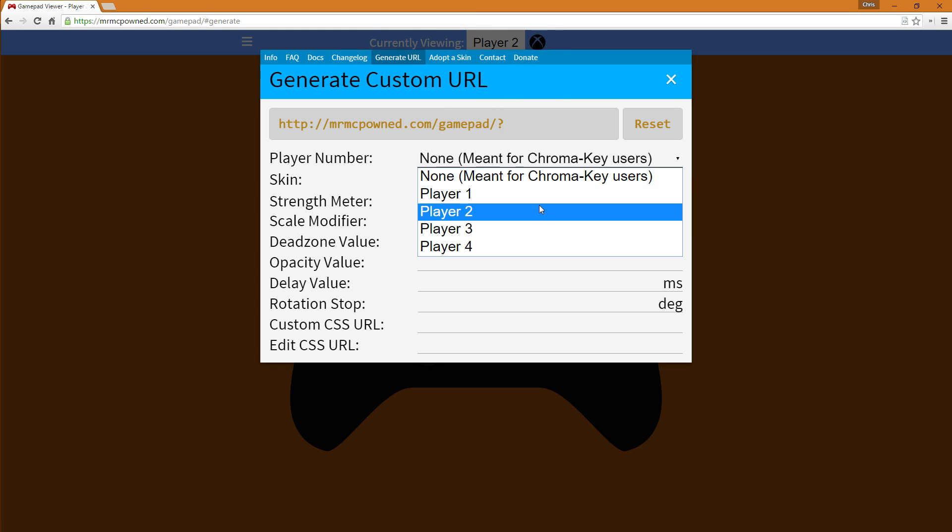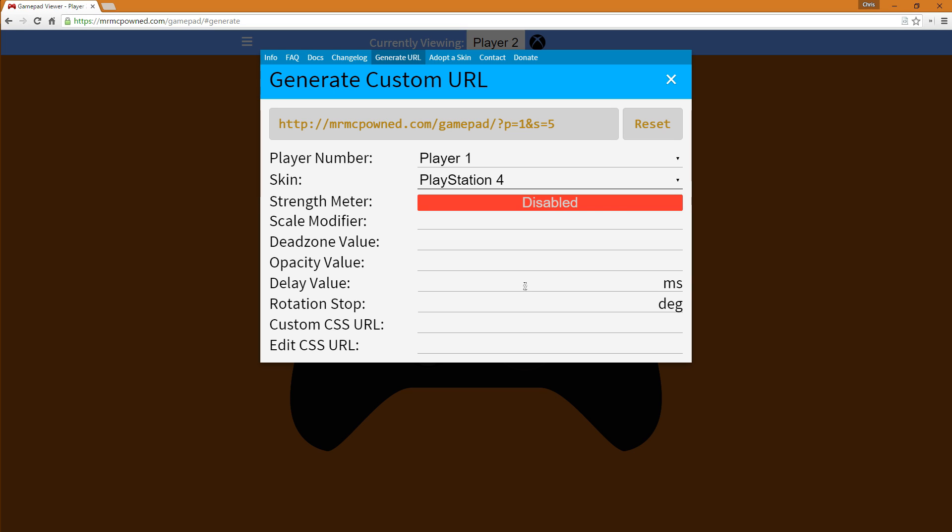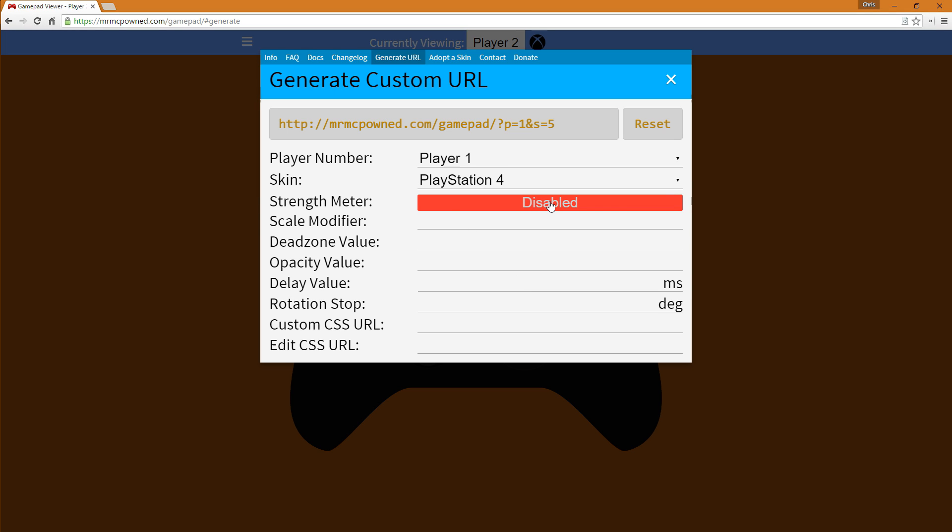Now select player one. We're going to select our skin as, where I showed the Xbox, let's do the PlayStation 4. And there's also a new option to show the inputs as strength meters instead of simply opacity. And there's also the dead zone filtering, the opacity value for the whole controller, delay and rotational stop.